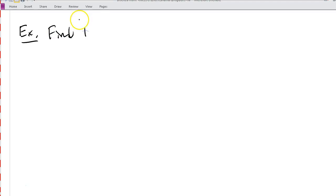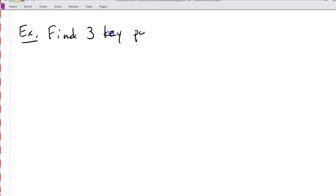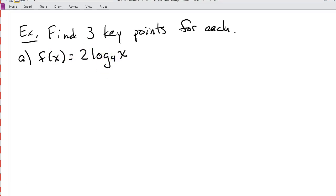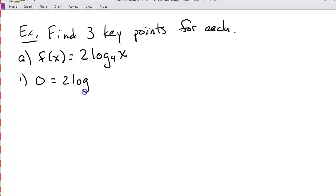Let's take a look at our first example. We're going to find three key points for part a: f of x is equal to 2 log base 4 of x. Let's start with our x-intercept because that one's the easiest — all we're going to do is set our function equal to 0. So 0 is equal to 2 log base 4 of x, and we solve for x. I'm going to rewrite this in exponent form.